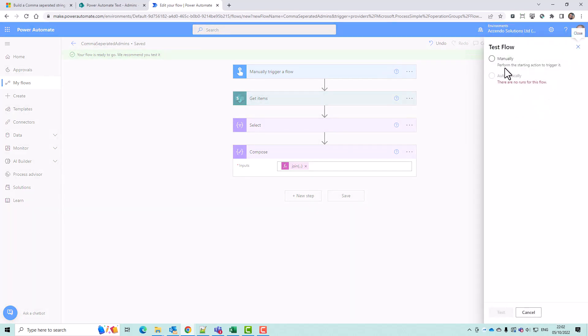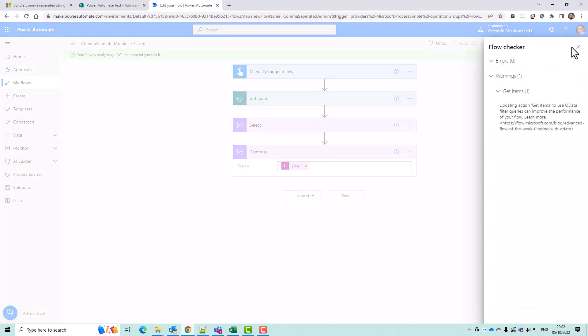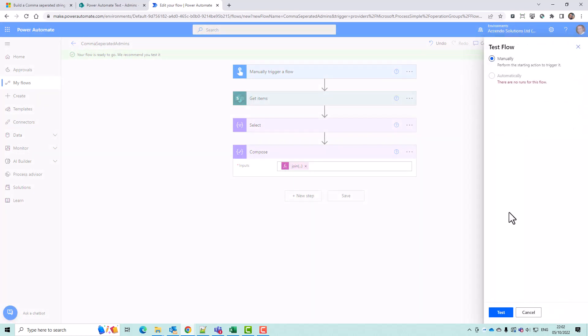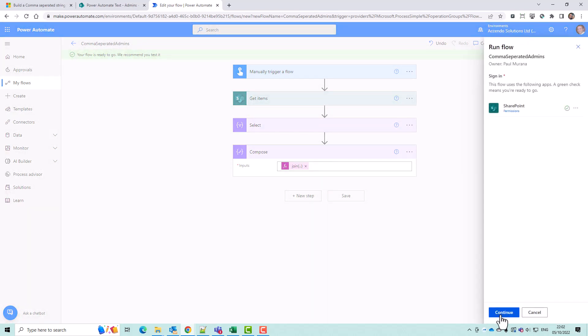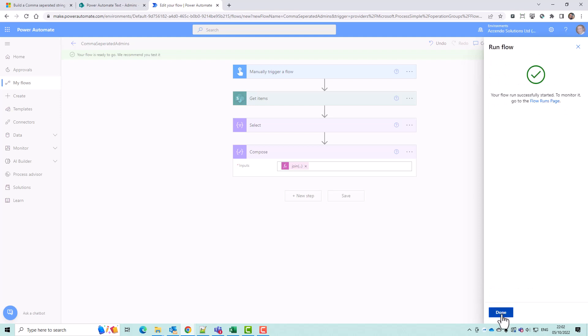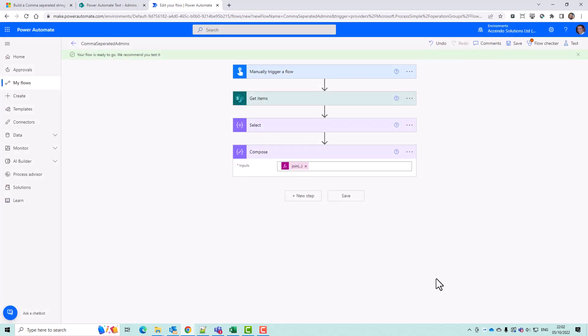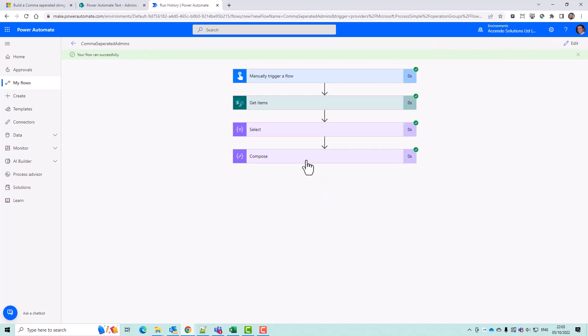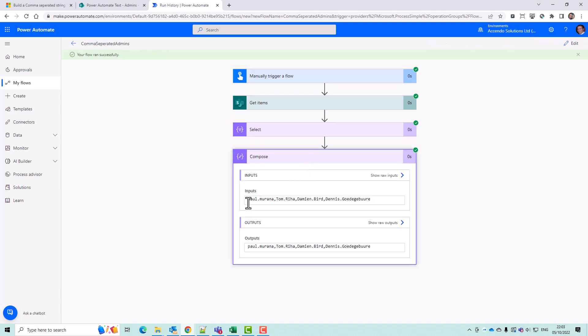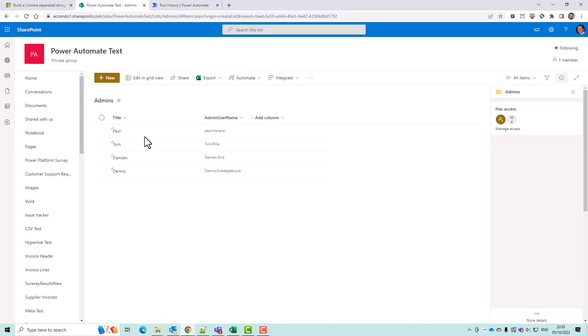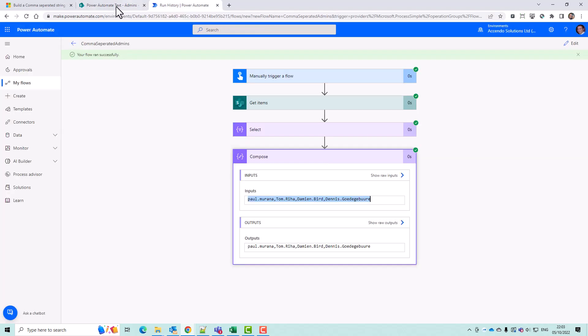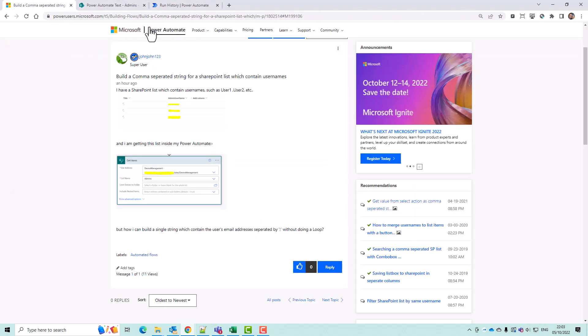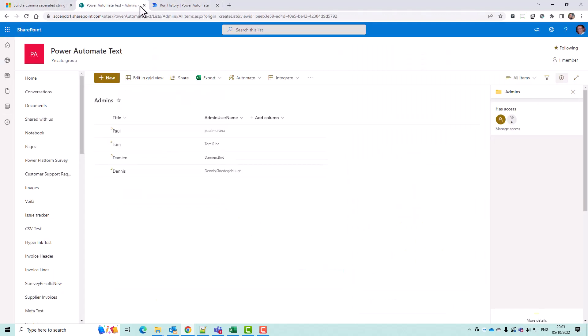I'll go to that test now. Now you can see I've got my usernames, Paul Marana, Tom Reha, Damien Bird and Dennis from that list. So it's very simple to do and you should be able to do it very quickly.